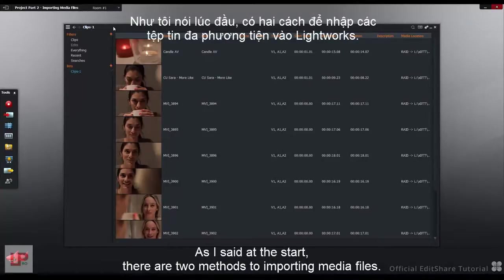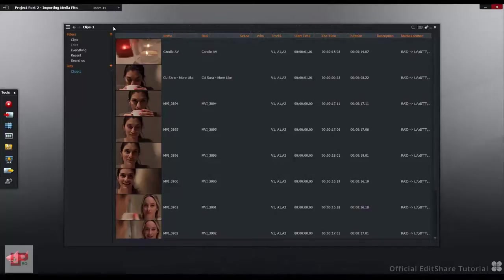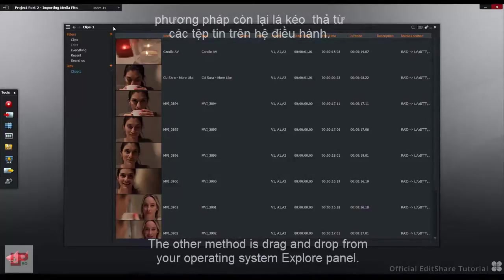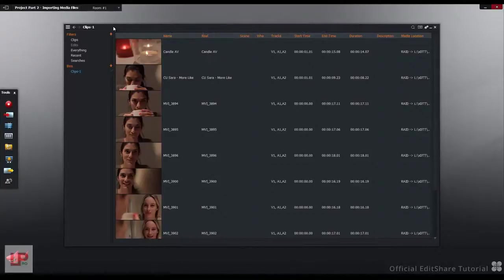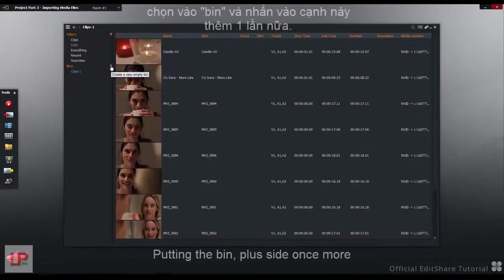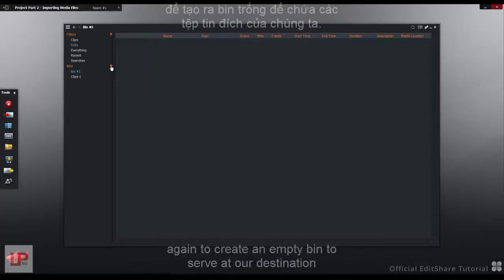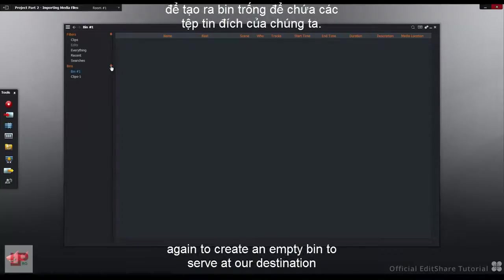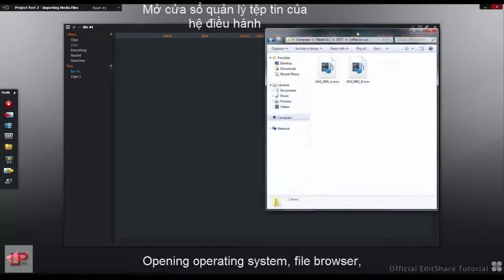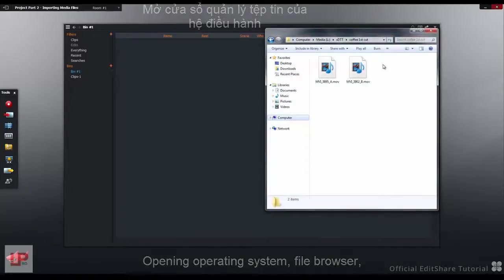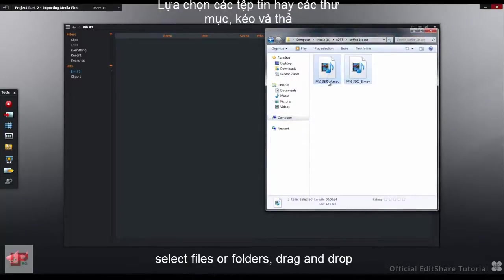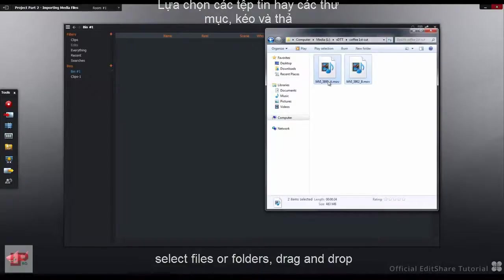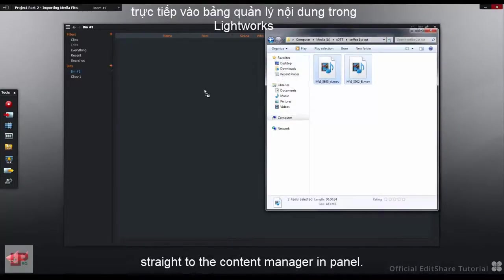As I said at the start, there are two methods for importing media files. The other method is Drag and Drop from your Operating System Explorer panel. Pressing the bin plus sign once more, I'm going to create an empty bin to serve as our destination. Opening the Operating System file browser, select files or folders, drag and drop straight to the Content Manager bin panel.